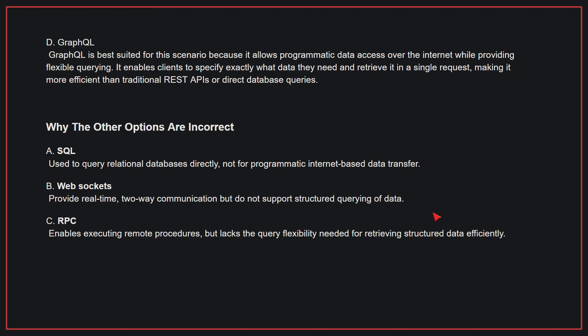Why the other options are incorrect: A, SQL is used to query relational databases directly, not for programmatic internet-based data transfer. B, WebSockets provide real-time, two-way communication but do not support structured querying of data. C, RPC enables executing remote procedures but lacks the query flexibility needed for retrieving structured data efficiently. Therefore, the correct answer is D.